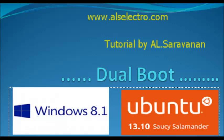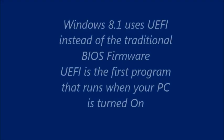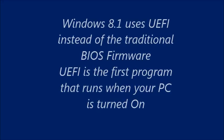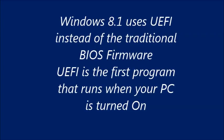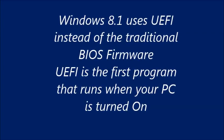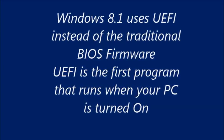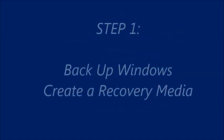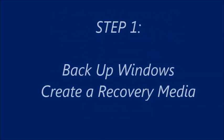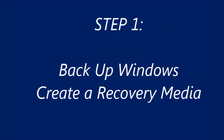Hello all, in this video we shall see how to dual boot Windows 8.1 with Ubuntu 13.10. Most of the new laptops are preloaded with Windows 8.1. This new OS does not use the traditional BIOS firmware. Instead it uses UEFI, Unified Extensible Firmware Interface.